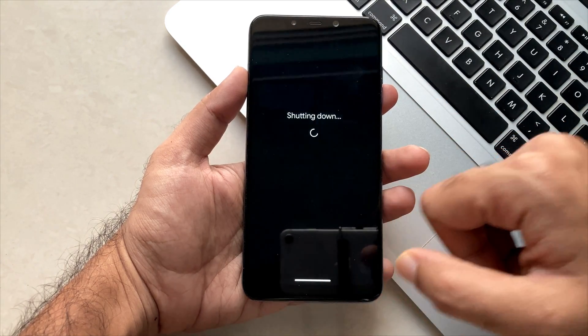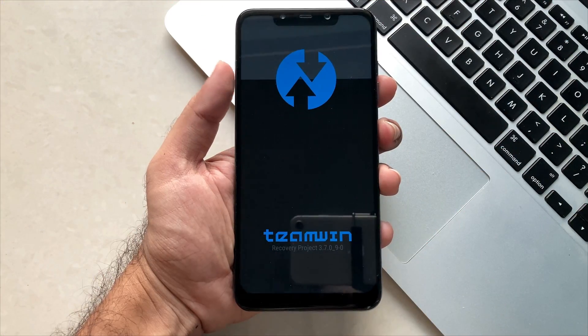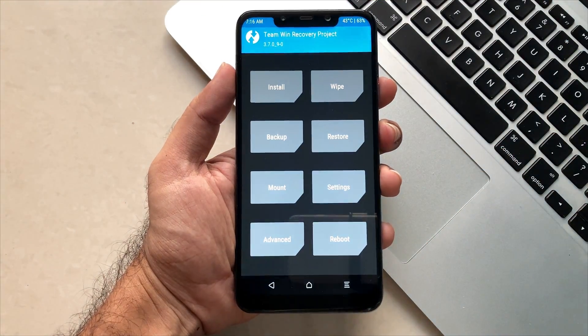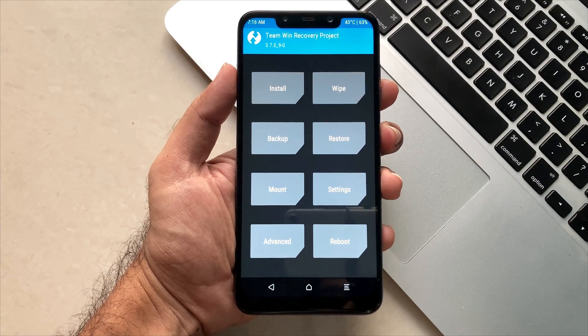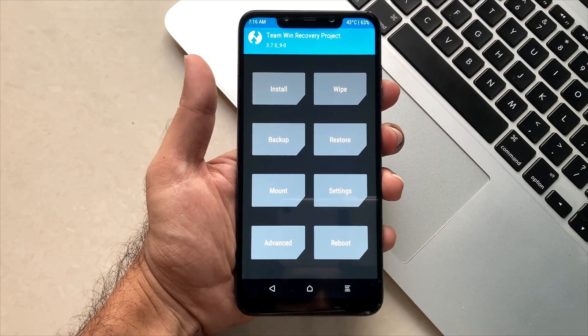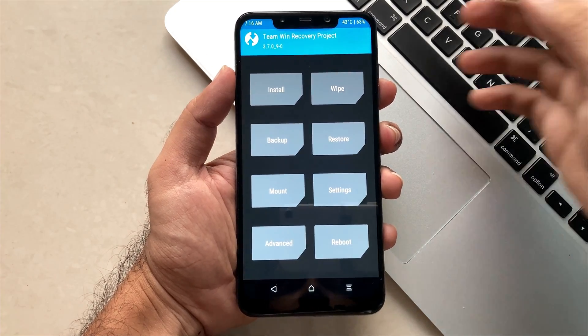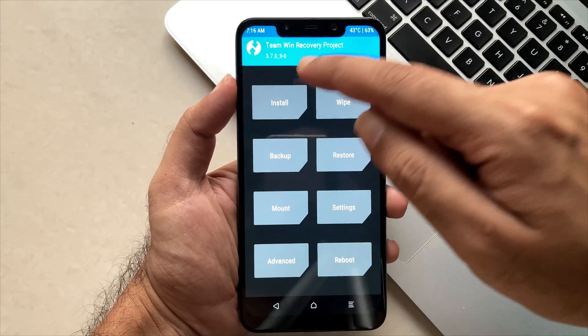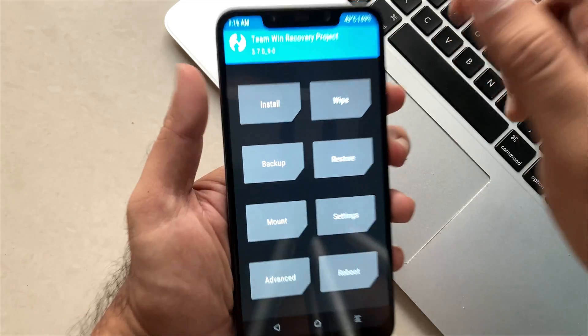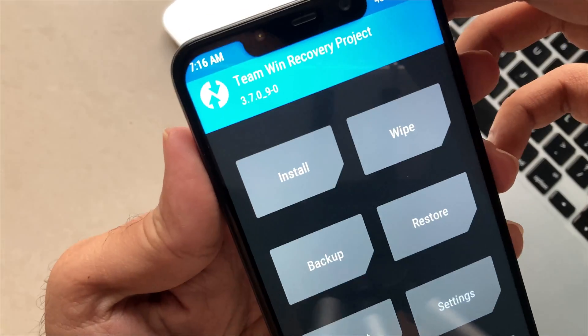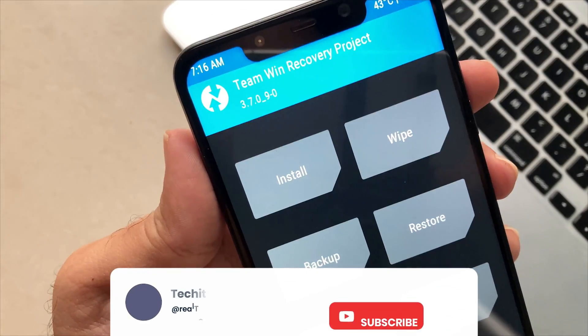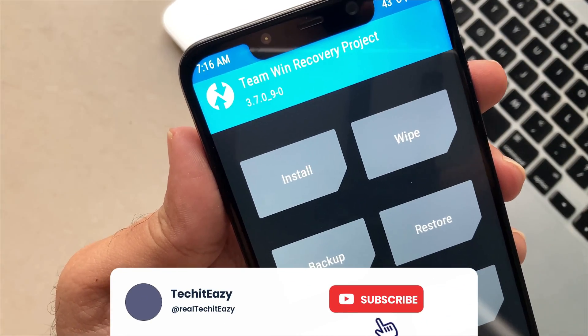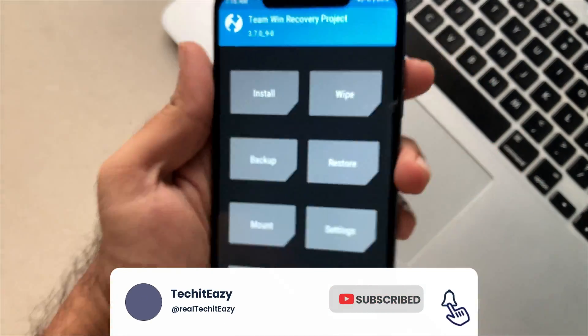So here, this is the TWRP which we have already installed on our phone and we installed a whole lot of Android 13 and Android 12 ROMs using this TWRP. This is the current version and now it's time to upgrade.